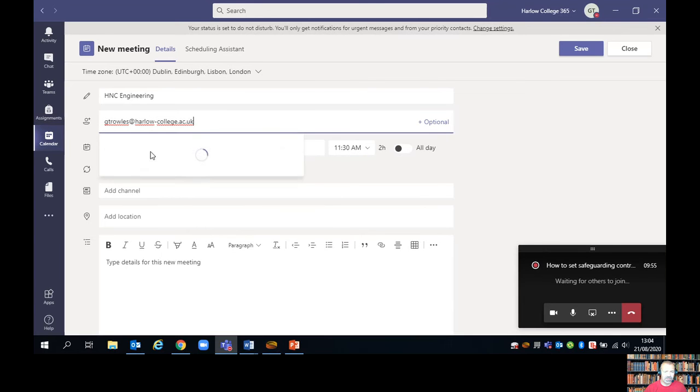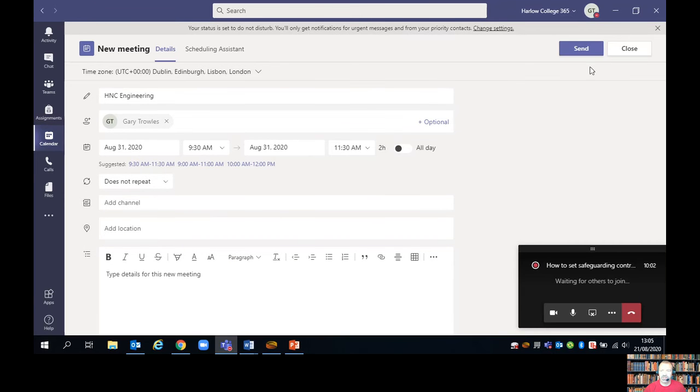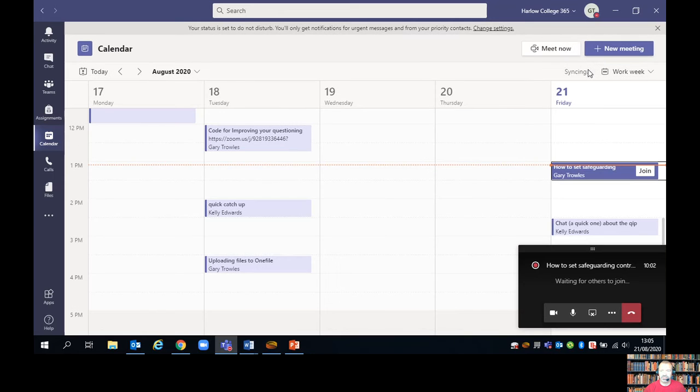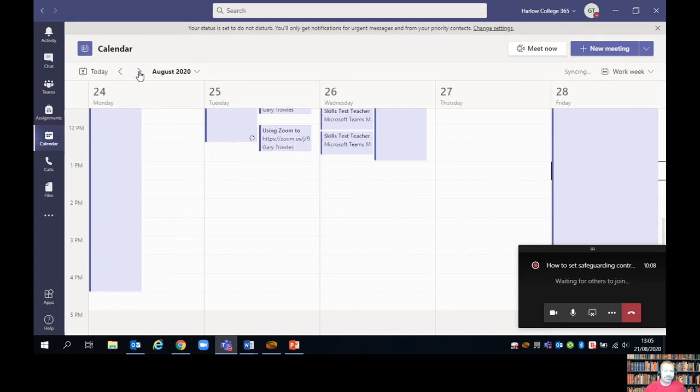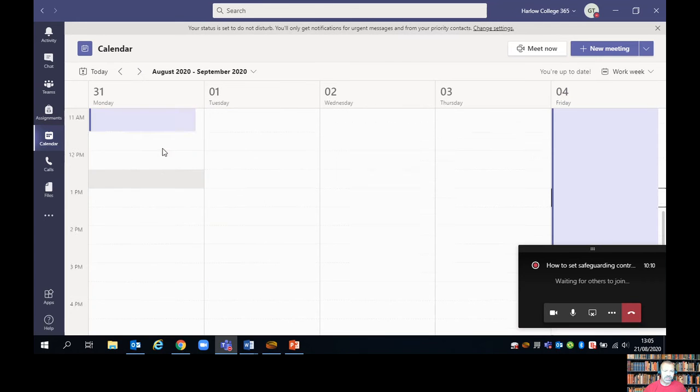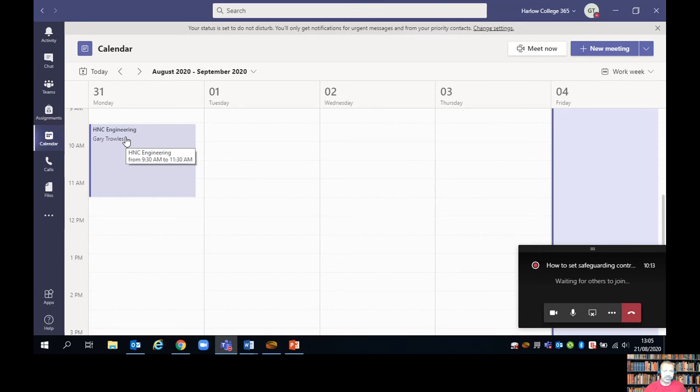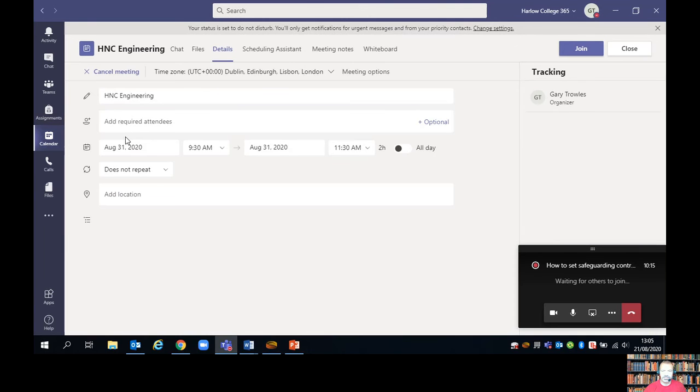And I'll invite myself to that meeting. We'll save that. So the meeting's now been created. I just need to find that meeting and open it again. There it is.